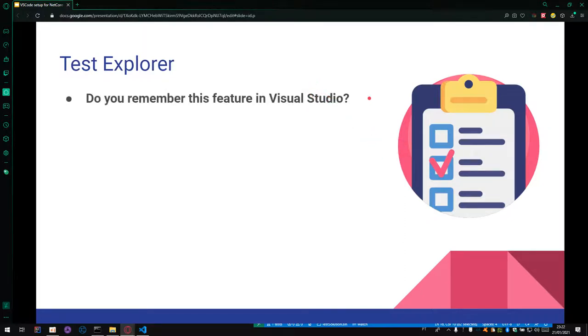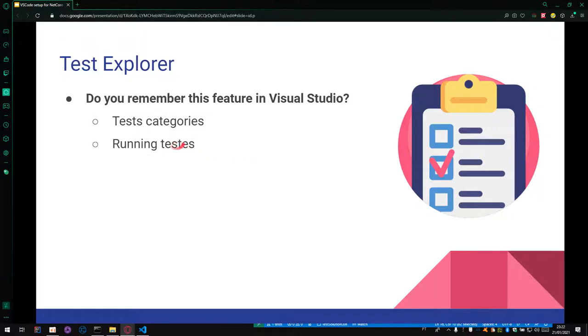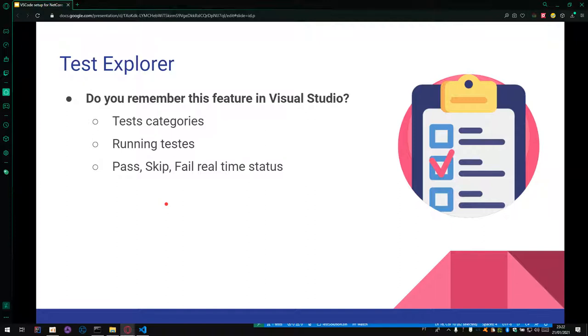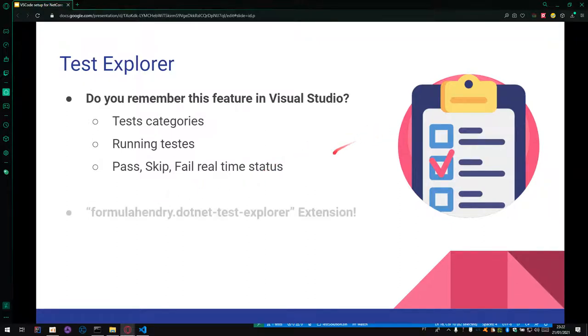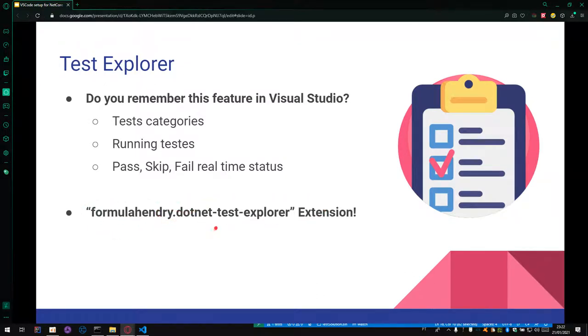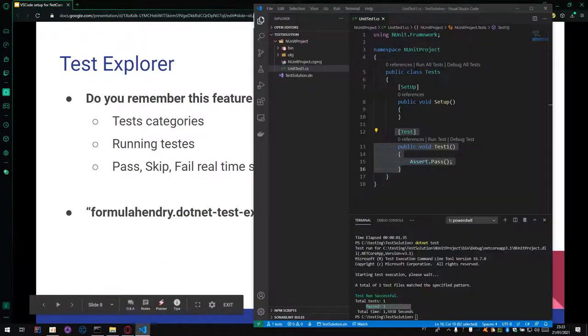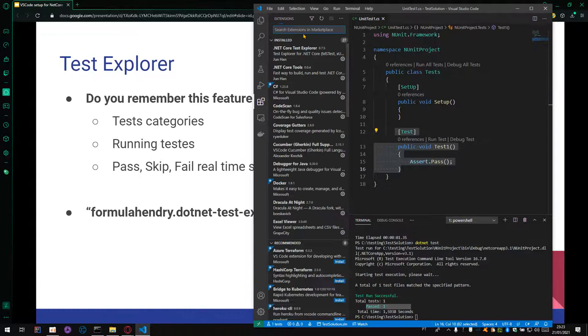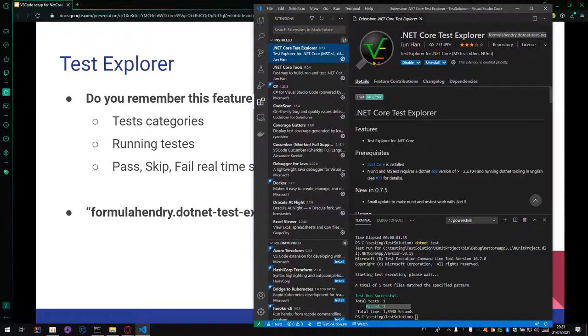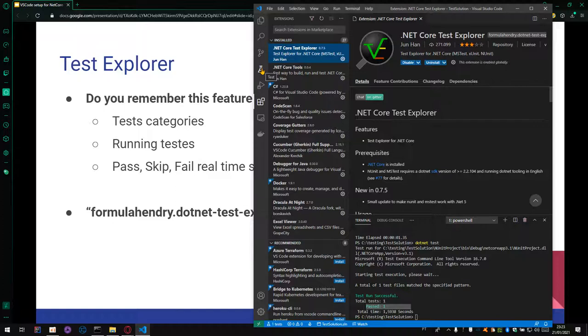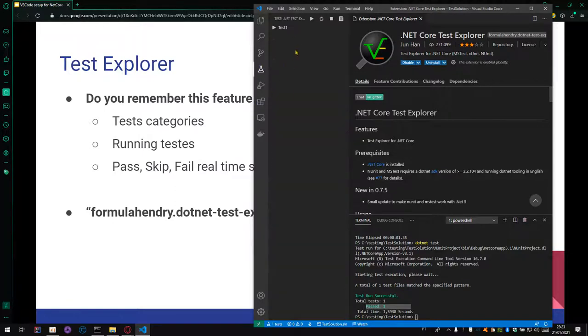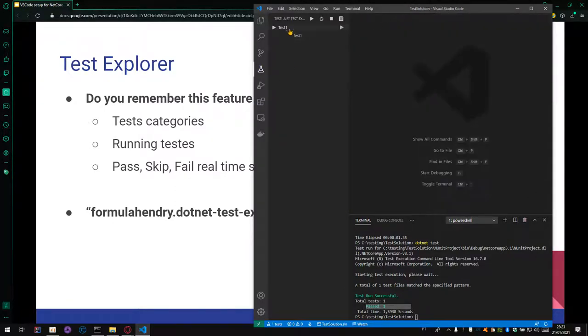With the Test Explorer, for me, is one of the most important features of Visual Studio, and we can check it on VS Code too. We have the opportunity to use it. Do you remember that this is a feature that you can check the test categories, run tests, and check the pass, skip, and fail tests in real time? It's very important. And we just need to use this extension, .NET Test Explorer. When we open here, we can check the Test Explorer installed. And here we have an icon with the name test. When we click in this icon, it will display the tests, the number of tests of the project. This is a test, Test 1. Test 1 is this test.